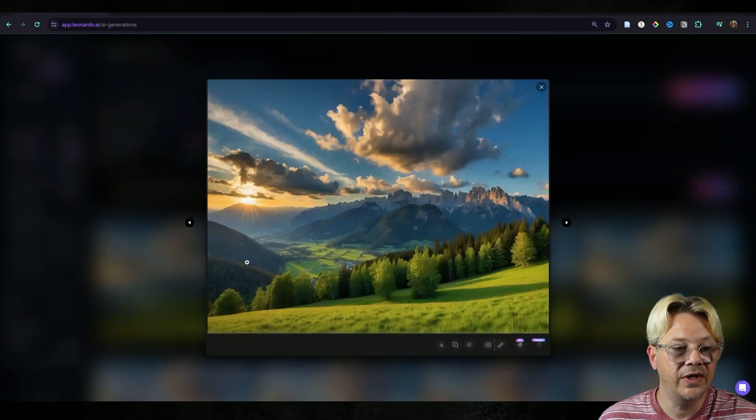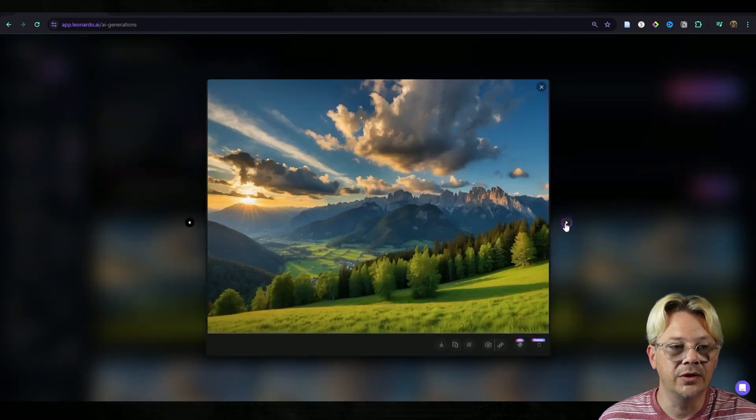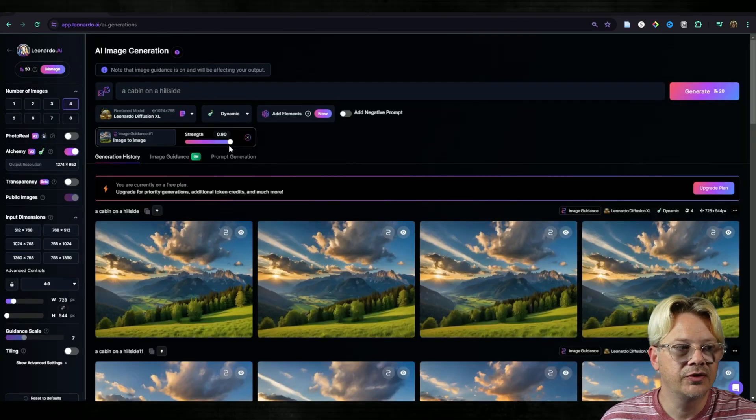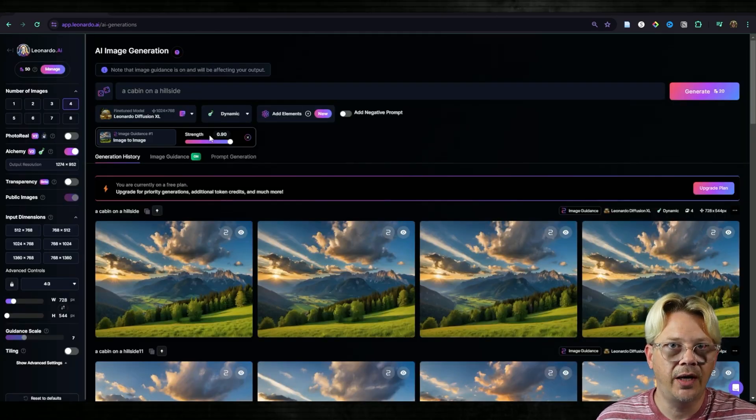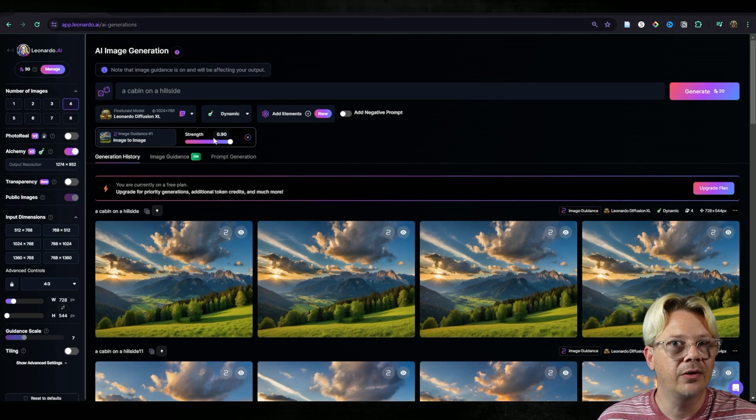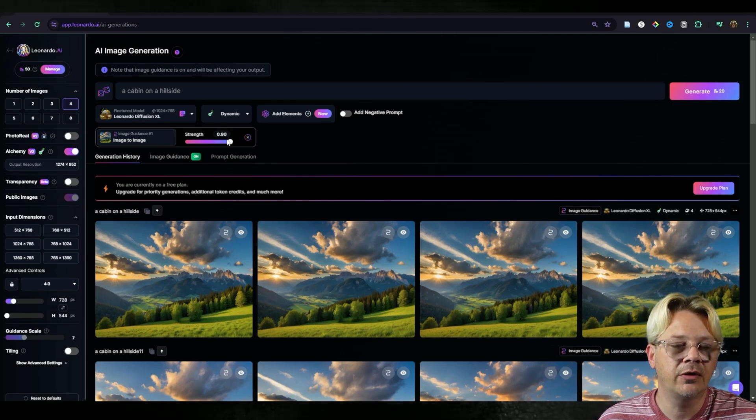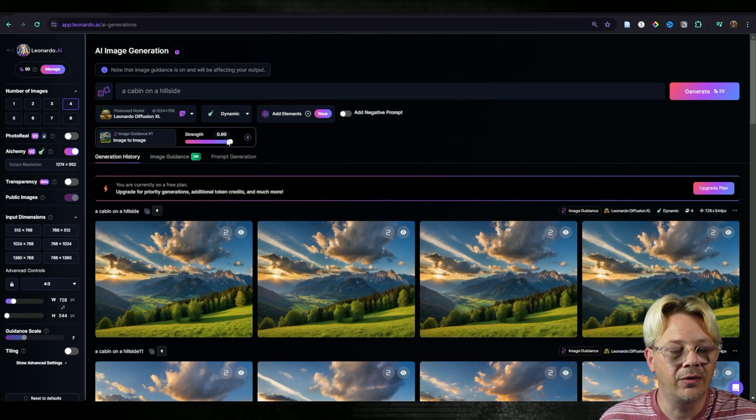And as you can tell by what we got back, we got back almost that same image. So this strength slider has a huge impact on how your image to image generations come out.